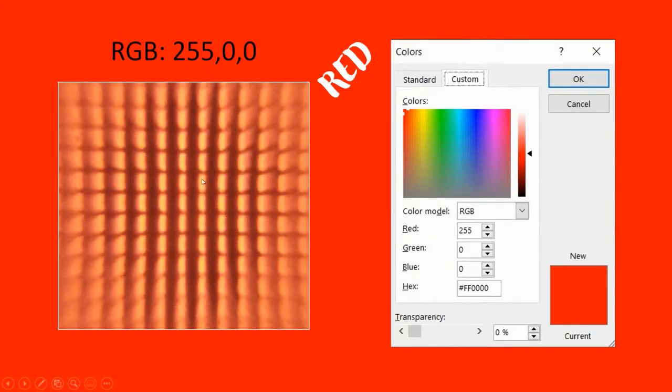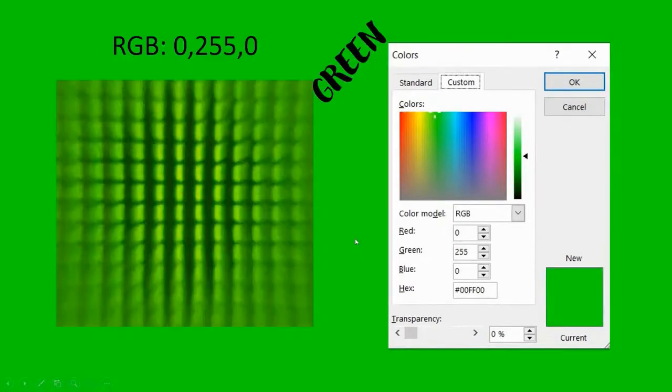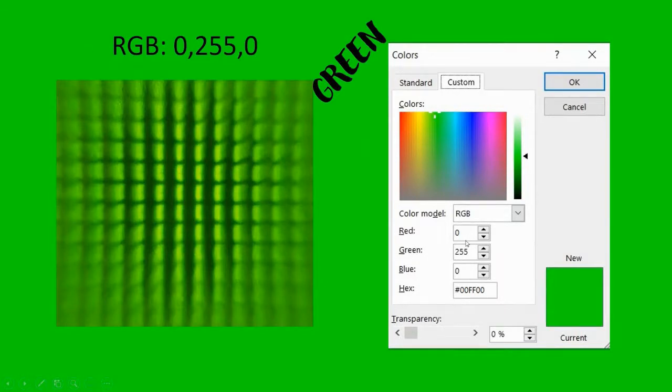If you look at the pixels, only the red pixels are lit. This is green: red is set at zero, green at 255, and blue is set at zero.